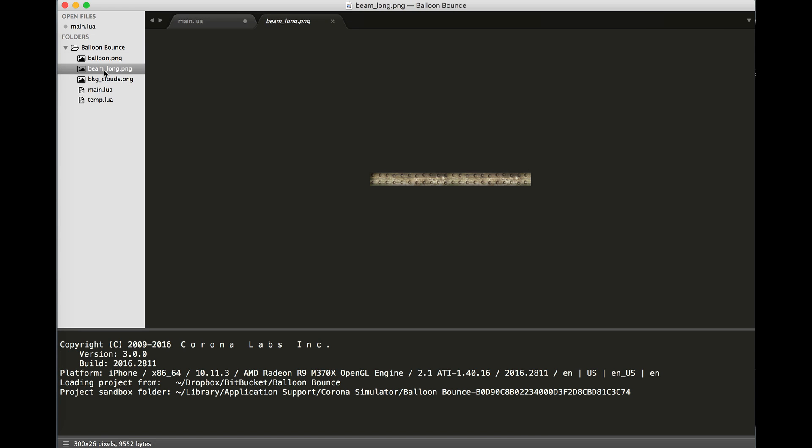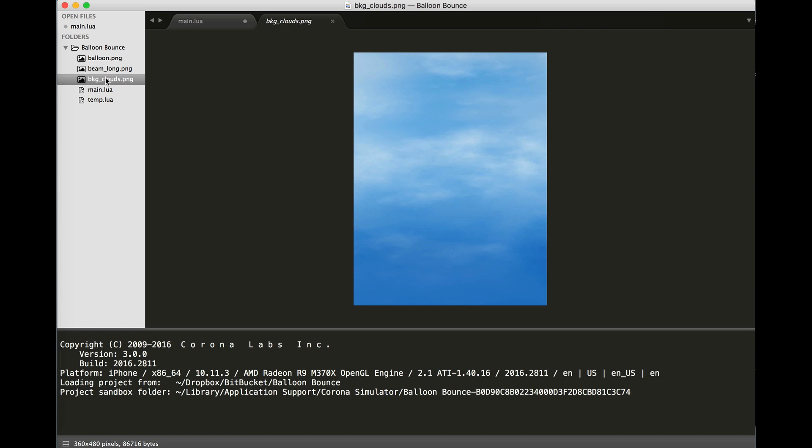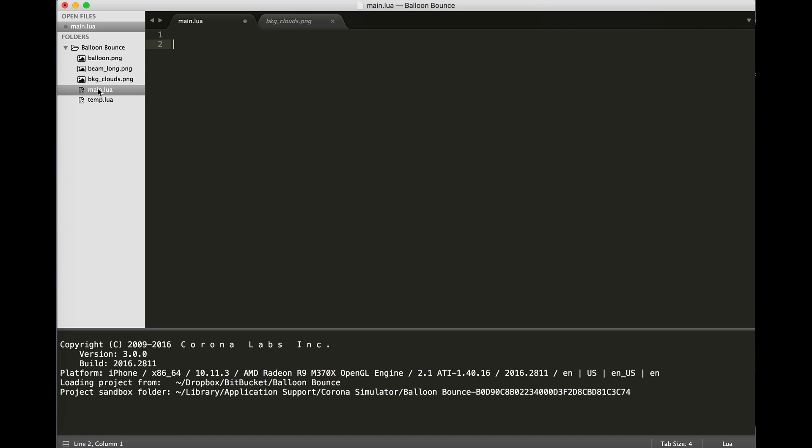I've got a simple balloon. I've got a beam for the bottom of the screen so that the balloon can't fall off the screen. And then I've got a nice sky background to show the entire environment. So let's go ahead and get started. I've created a file called main.lua in the same folder as my background clouds, my beam, and my balloon. Let's start by putting a background on the screen.